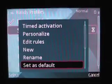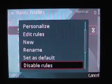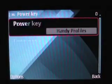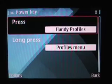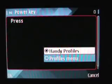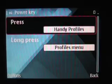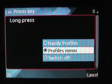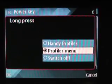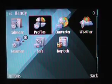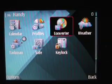You can add profiles, rename them, set as default, and disable rules. In settings you can change what the power key does — a press or long press — to either launch Handy Profiles or the profiles menu, or switch off. That's Handy Profiles — a great utility that is quite useful for the workday.